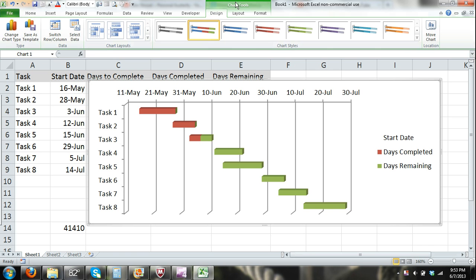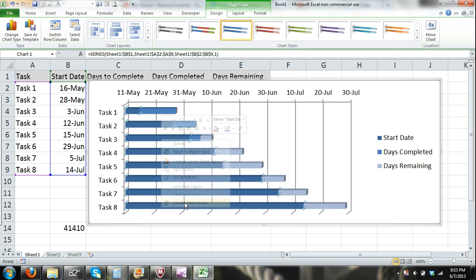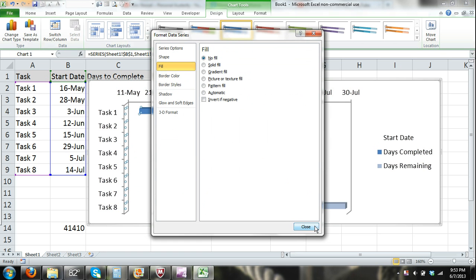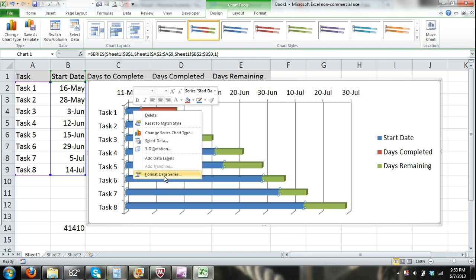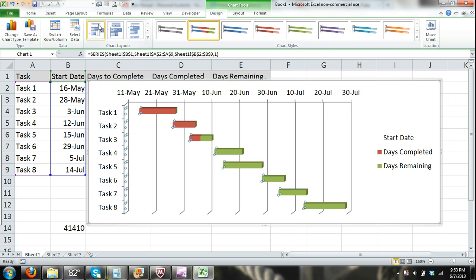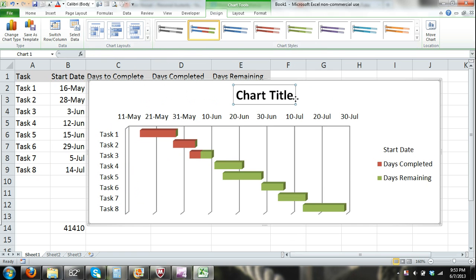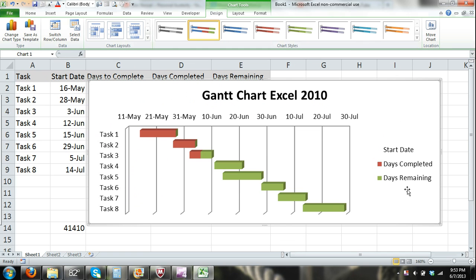Finally, you can come up here and make some changes — you can change the color if you want. If you do that, you'll also need to go back in and re-apply No Fill to the start date bars. You can get in here and make those changes, choose different chart types, and add a title up here. Just experiment with the different chart formats.